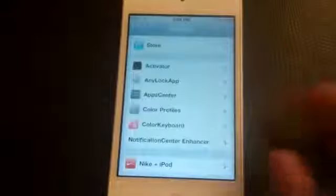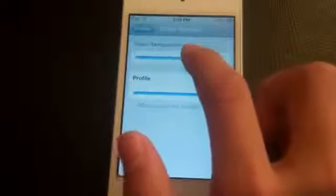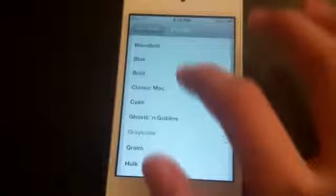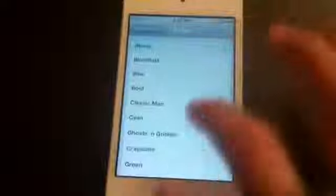After you download and install Color Profile, go to Settings. You can change the color of your iDevice — a warmer color, a colder color, blue, red, or yellow. You can also change the profile with lots of different modes: blue, bloodlust, grayscale, green. As you can see, my iPod touch is in a different color now, but I'm switching it back. Very cool, check it out.